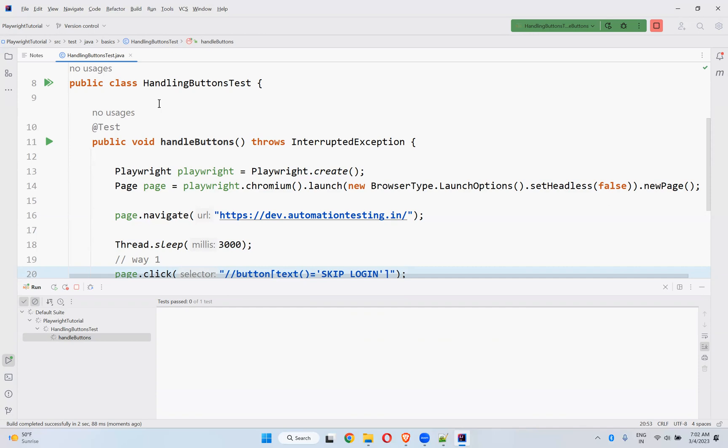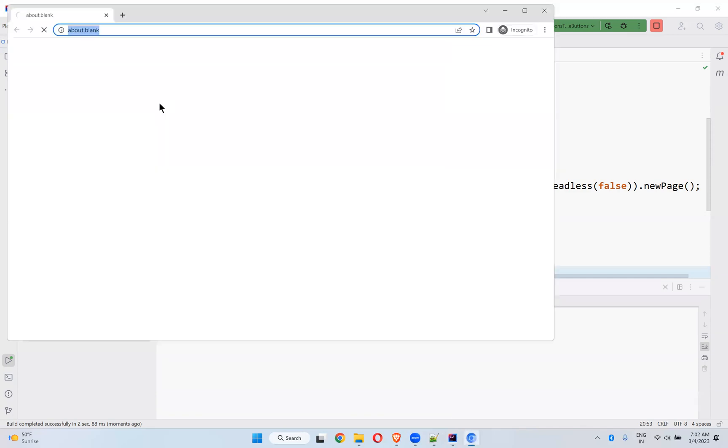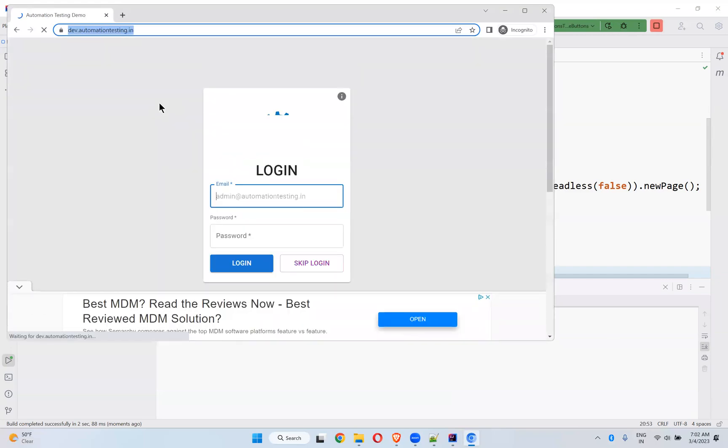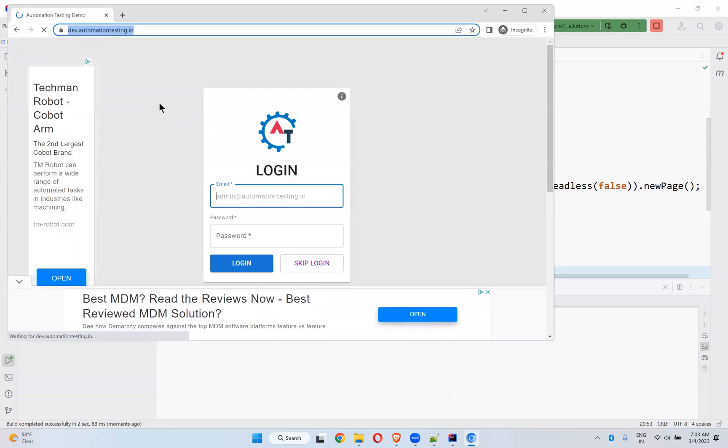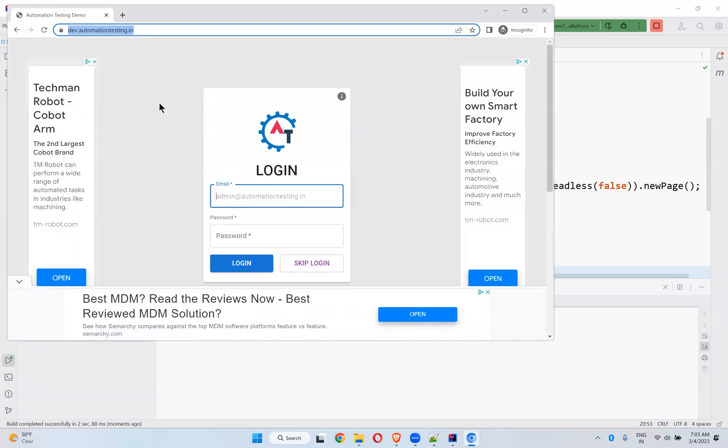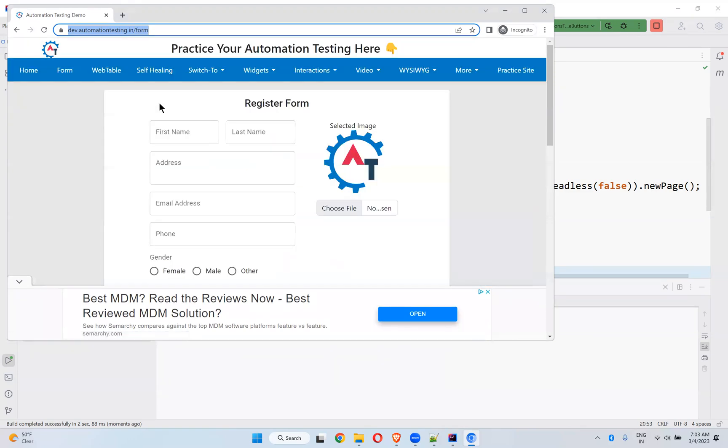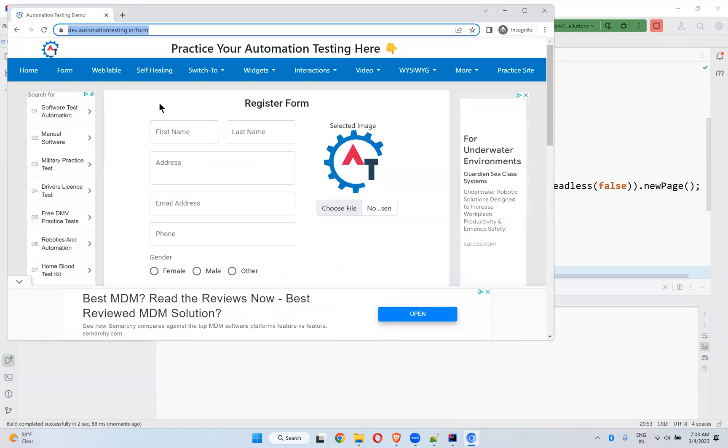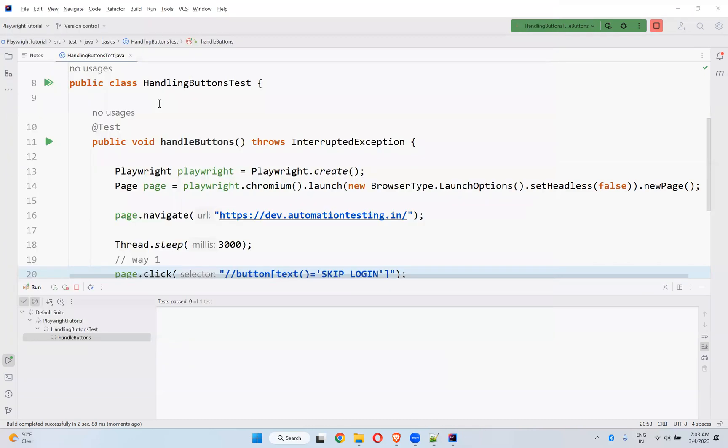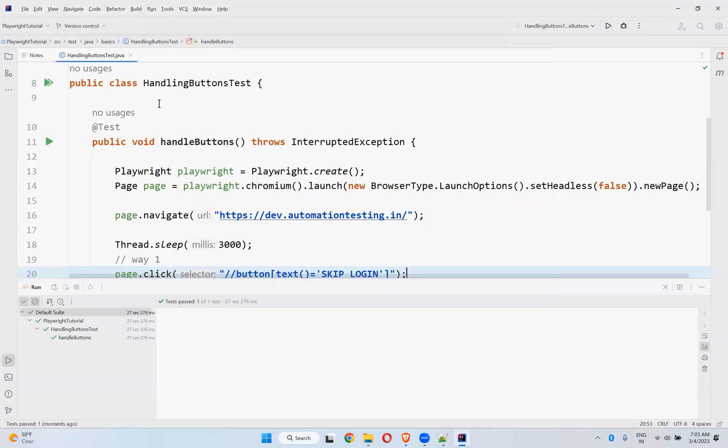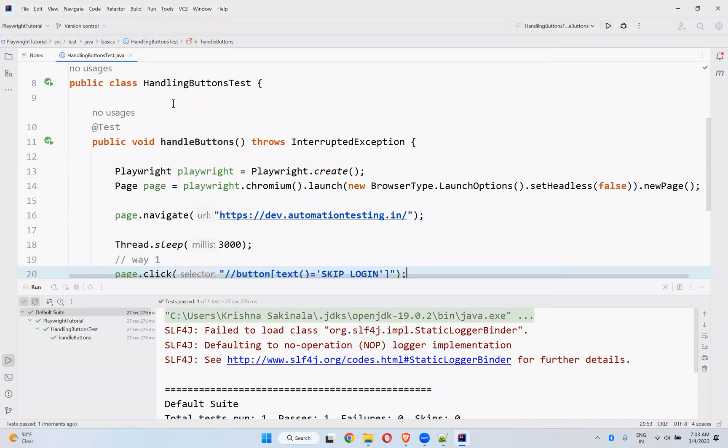So let it open the browser. So it opened the browser. So navigating to dev.automationtesting.in, wait for three seconds and then click on skip login. You see it clicked on skip login, wait for three seconds and close the browser.